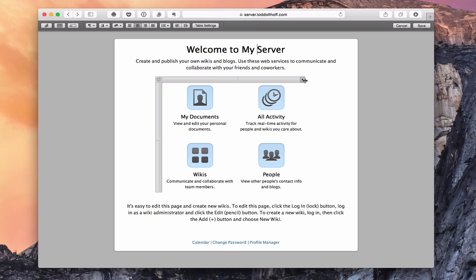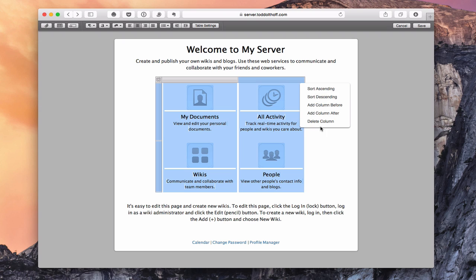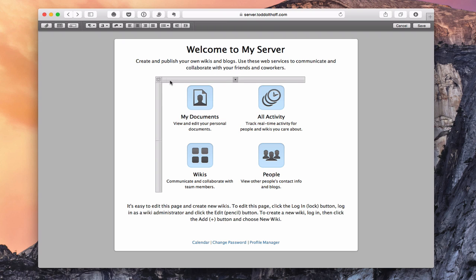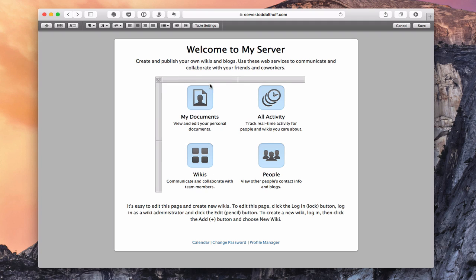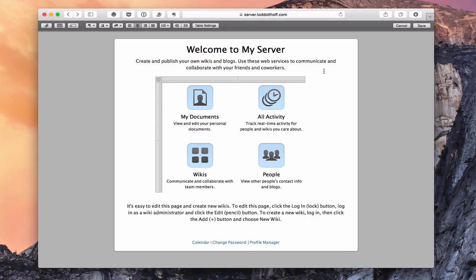If I click on the ends, I can move columns around. I can sort ascending or descending, add a column before, or delete a column — it works kind of like a spreadsheet. Clicking the X deletes everything in that cell. Up here I've got table settings where I can alternate row colors or show grid lines if I want, and then update it.